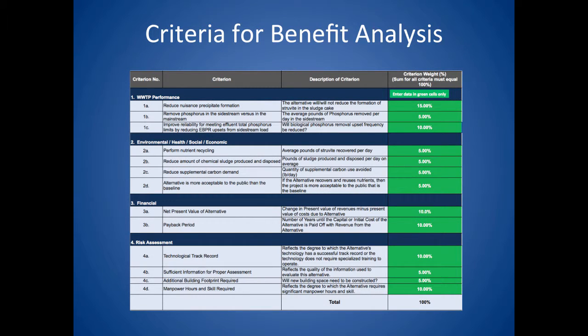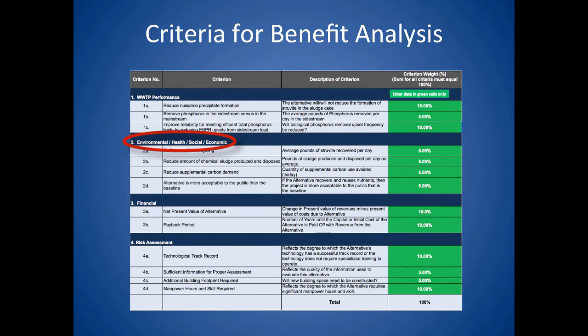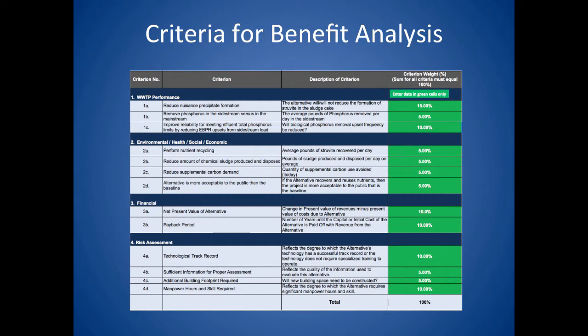This input sheet is where you weight the criteria to put emphasis on the factors that are most important at your facility, such as facility performance, environmental factors, economic impacts, financial aspects, or risk management. It may be helpful to have an internal meeting with other key decision makers and stakeholders to discuss each one of these criterion and decide jointly what weighting each should receive.